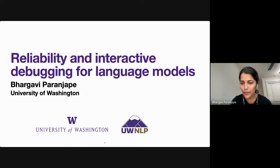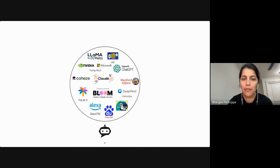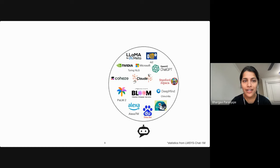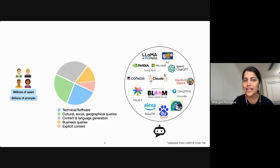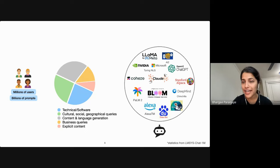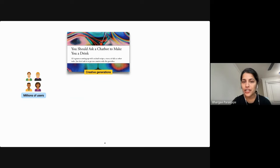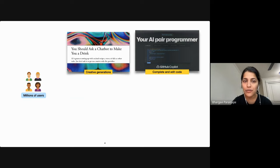Just in the last year, we've seen a rapid boom in the number of large language models coming from industry and academic labs, both open-sourced and accessed through API calls. Concurrently, we've also seen an exponential growth in the number of users actively interacting with these models with a wide range of prompts and queries. A large proportion of these prompts include technical queries or prompting the model for creative content.